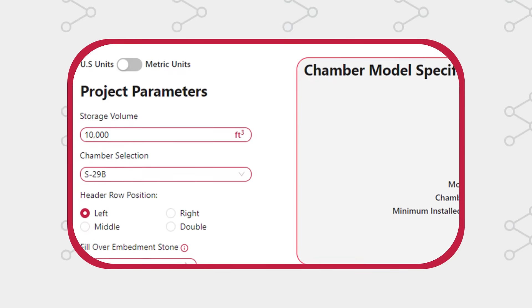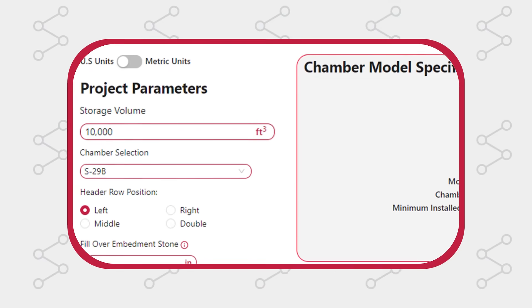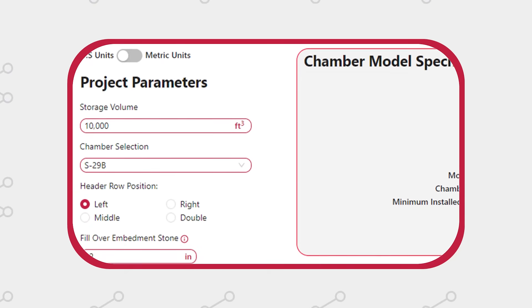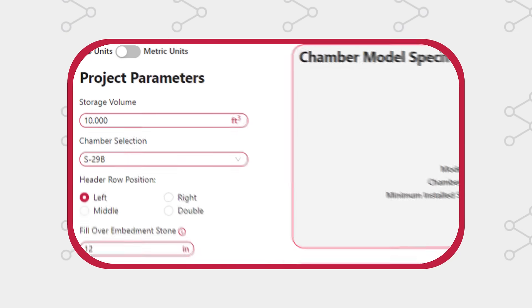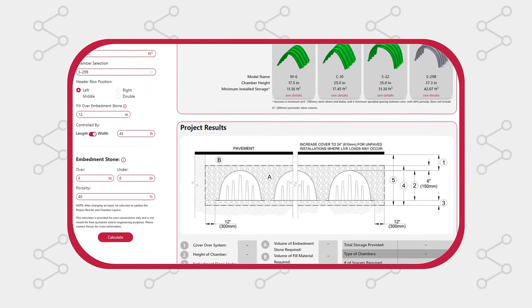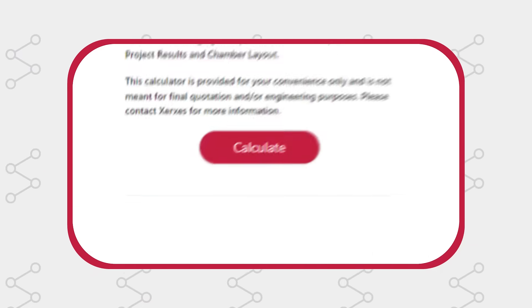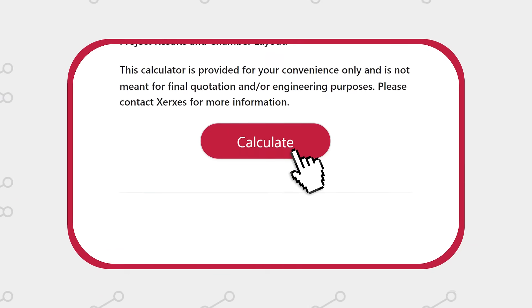Enter your project parameters such as storage volume, chamber selection, header row position, and any other required inputs, then hit Calculate.